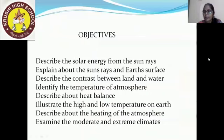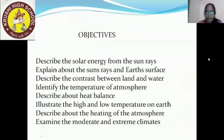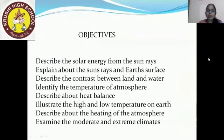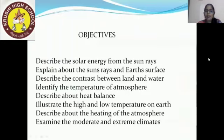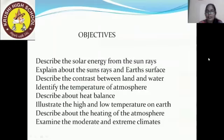After concluding the topic, you will be able to know the main objectives of this lesson: describe solar energy from the sun rays; explain about the sun rays and Earth's surface; describe the contrast between land and water; identify the temperature of the atmosphere; describe about heat balance; illustrate the high and low temperature on Earth; describe about the heating of the atmosphere; and examine the moderate and extreme climate.